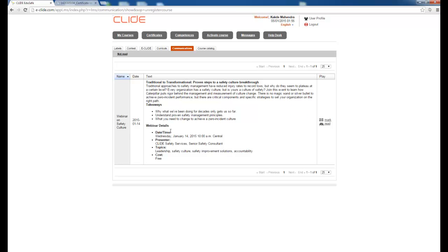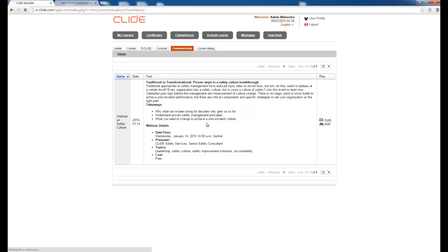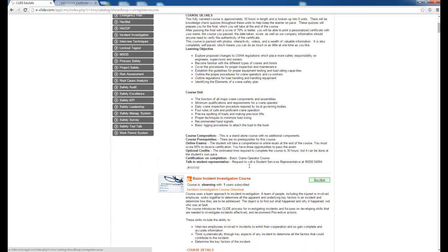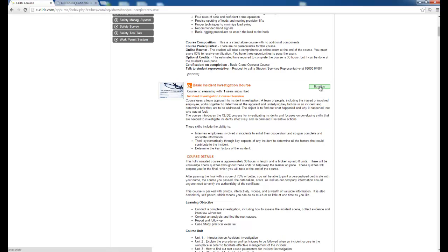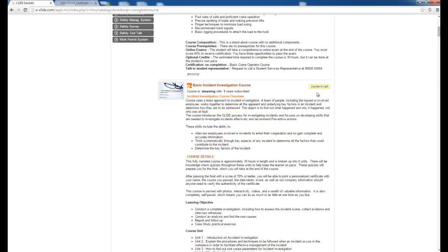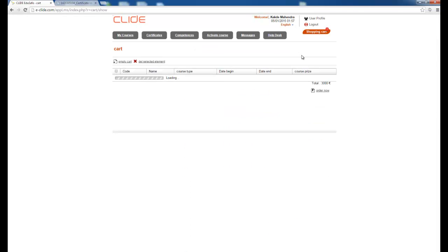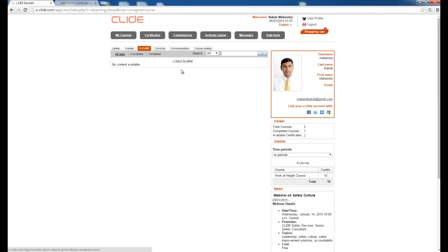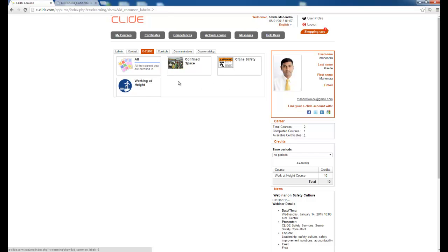The Communication tab shows a webinar on Safety Culture scheduled for 14th January. You can mark it as read. The Course tab shows all available courses you can browse at any time. To buy a course, click Buy Now and confirm — the course is added to the shopping cart. Make the payment and the course will appear in Eclive. Free courses can simply be subscribed to.